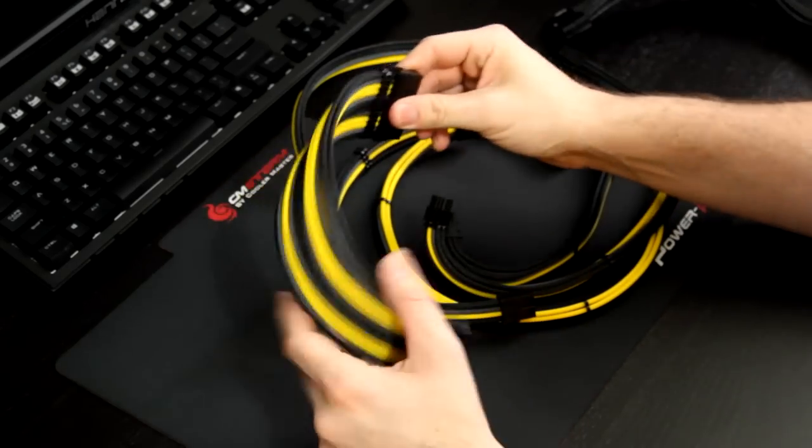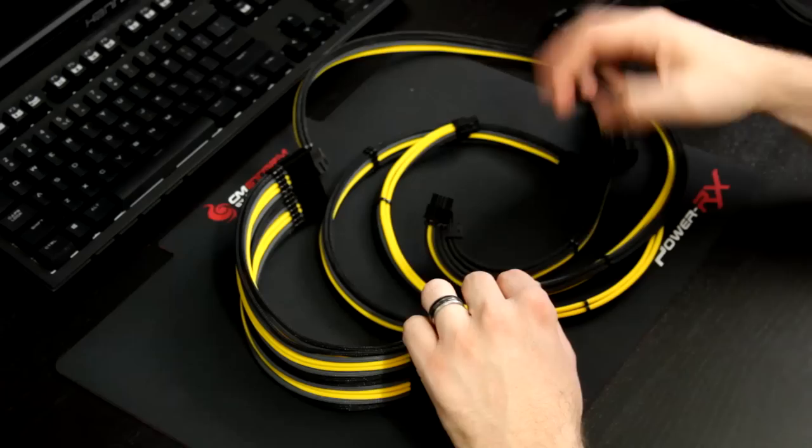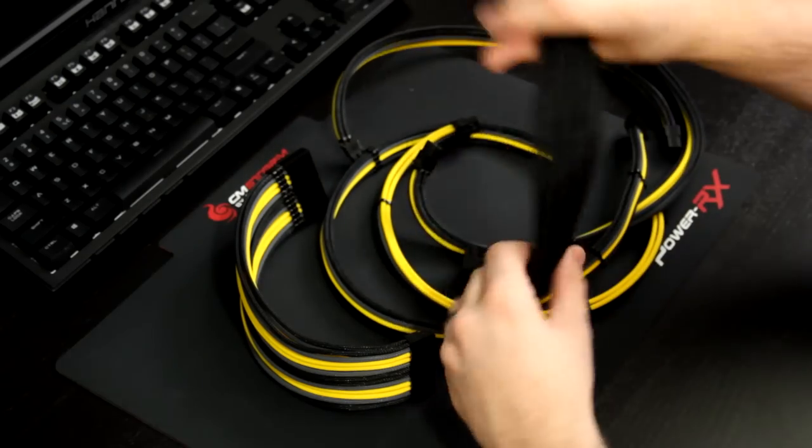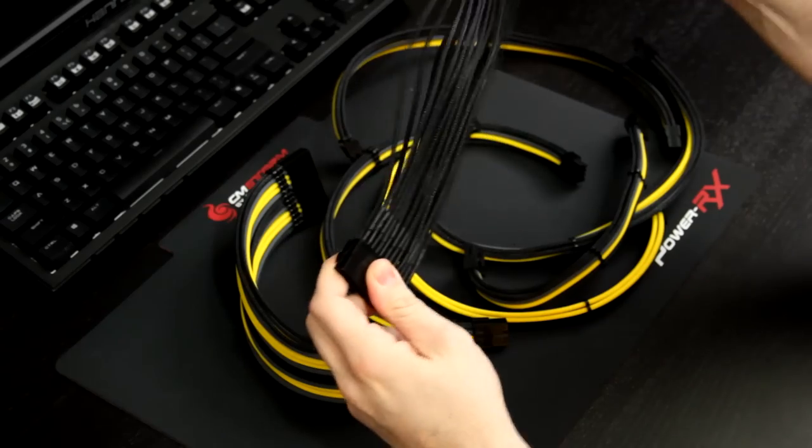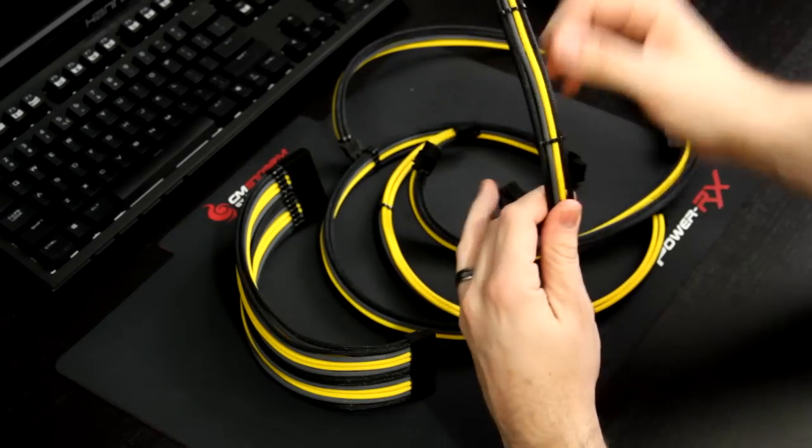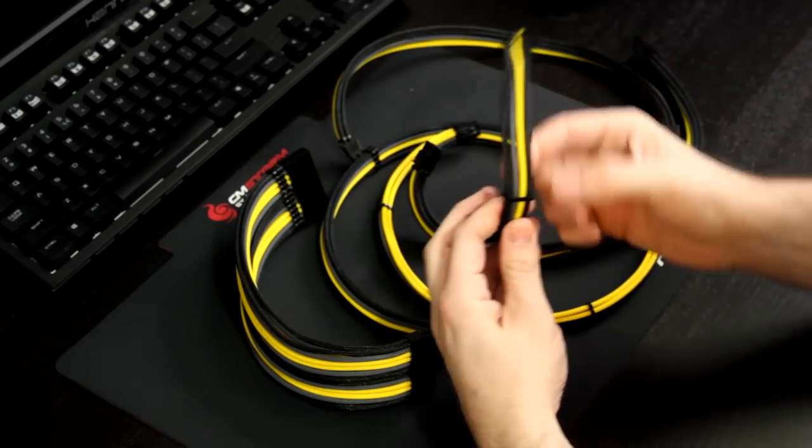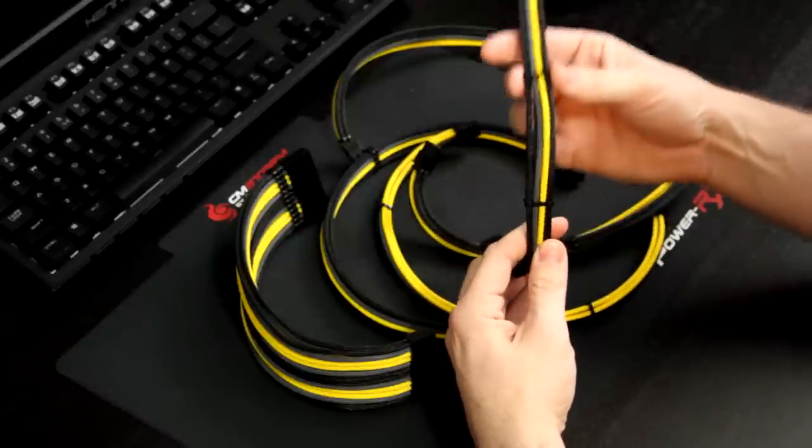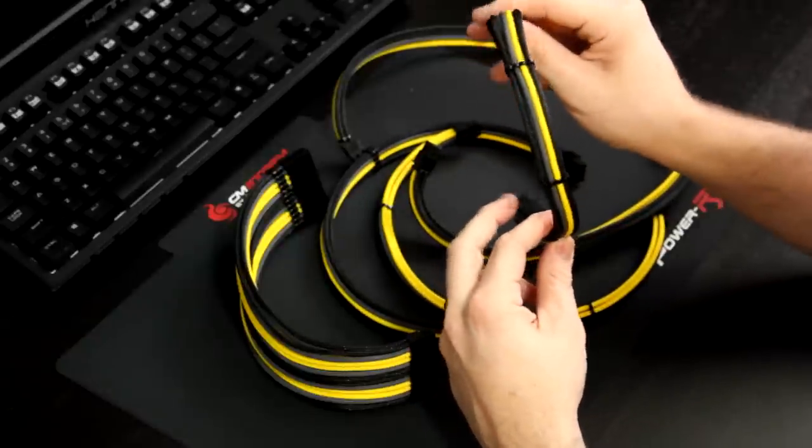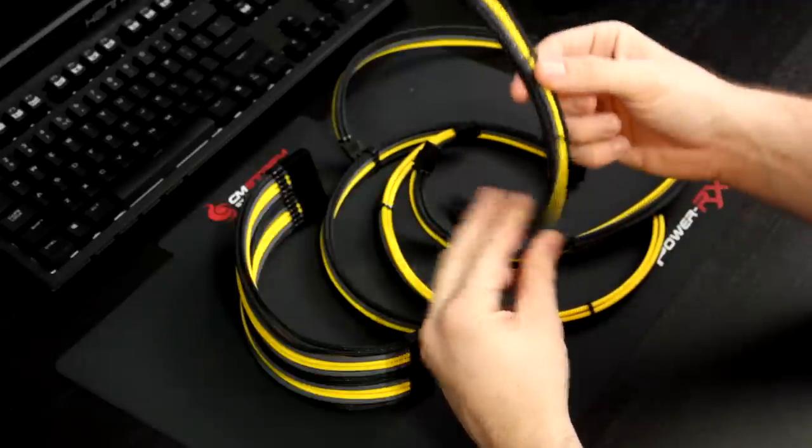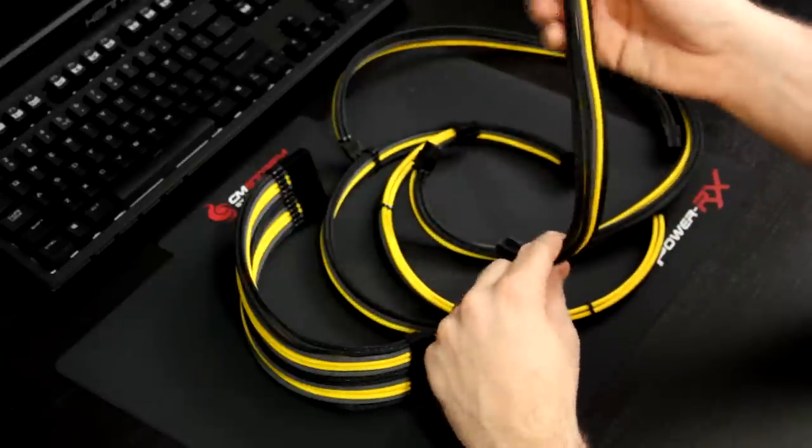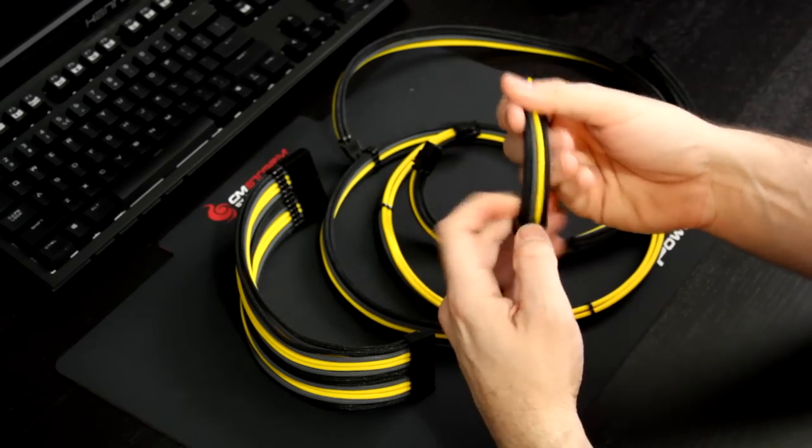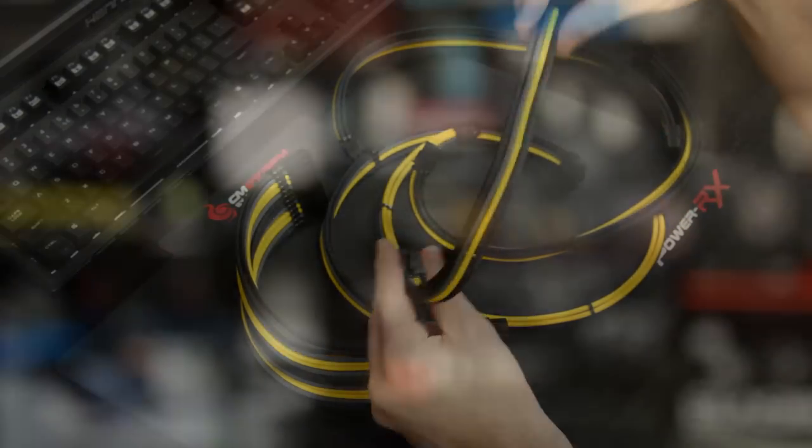One other thing that these cables have are what they call their stealth comb. And basically, so that you don't get this mess right here, how everything's just kind of moving around in there. They have these combs on there, there's just basically little pieces of plastic. They get threaded onto the sleeving so that everything stays together nice and tight. Now, you don't have to leave them in the middle where they show because I kind of don't like that. You can push them off to the sides and that's why they're called stealth because they go up against the connector and you don't really see them.